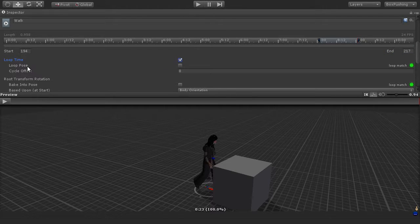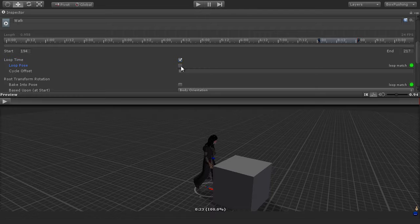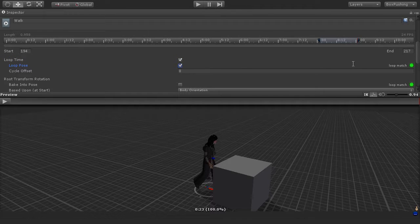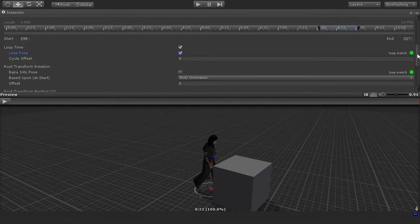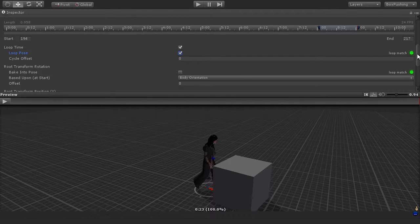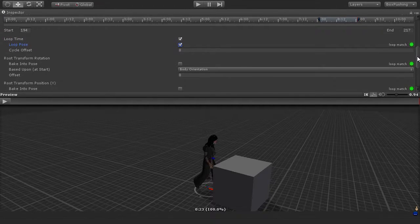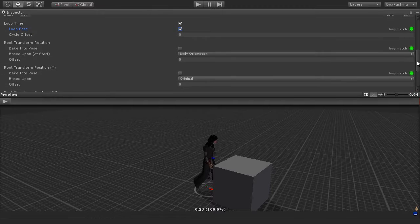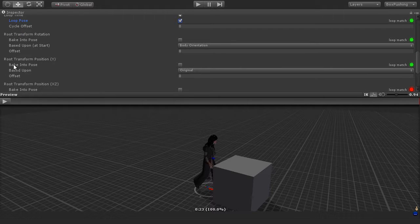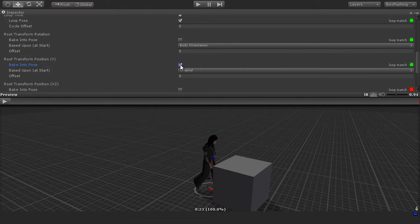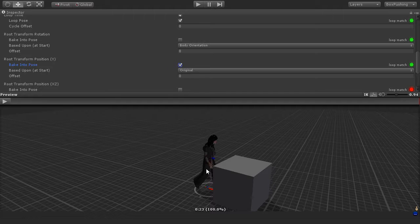I'm also going to enable the loop pose checkbox, and I'm going to scroll down here to the field that says root transform position, and I'm also going to enable the bake into pose field to help keep this character grounded onto the floor.